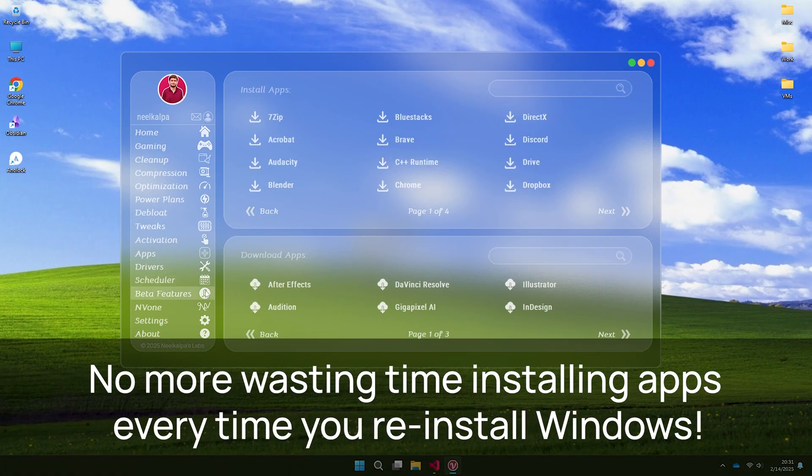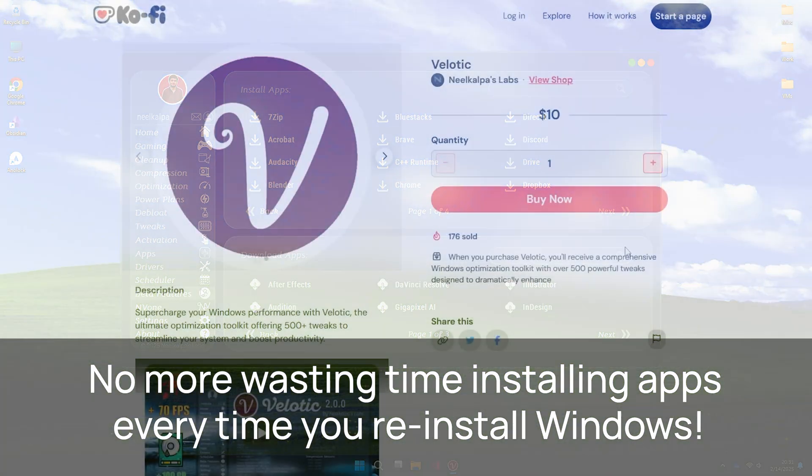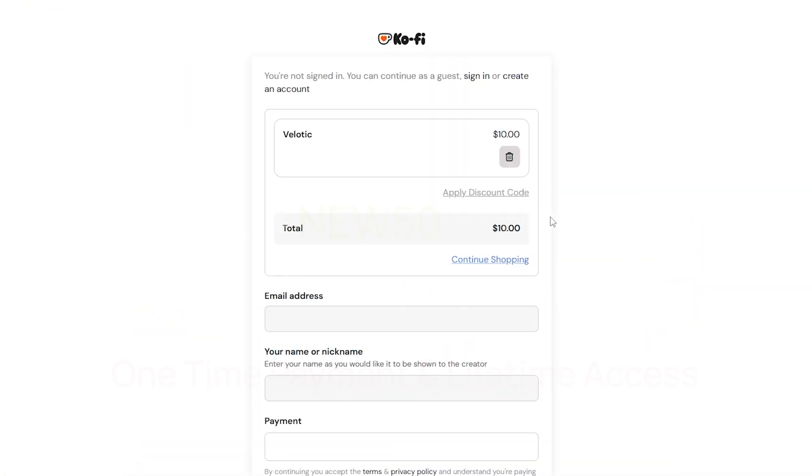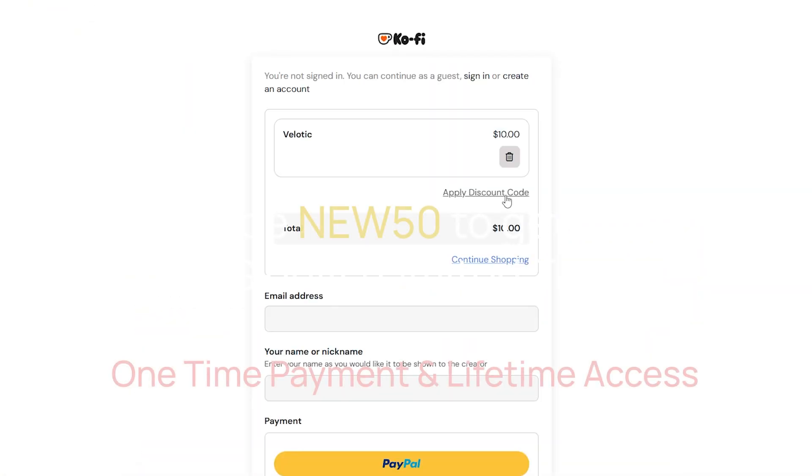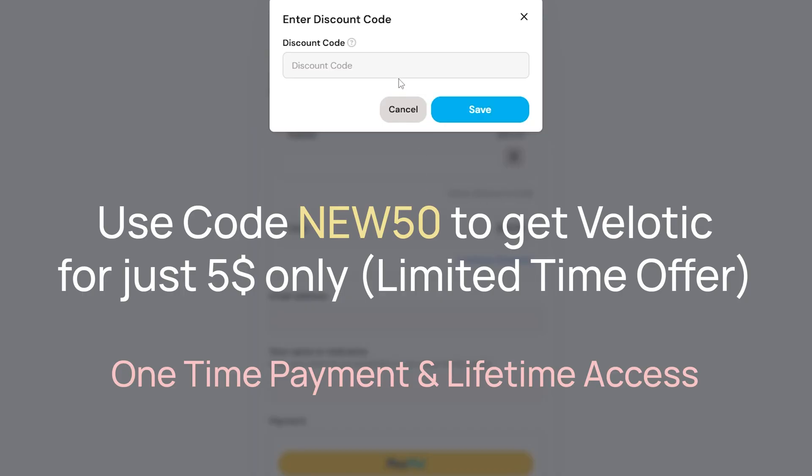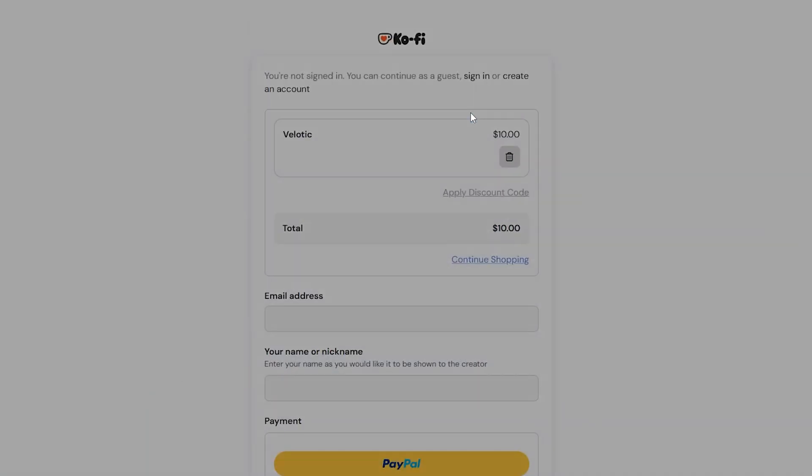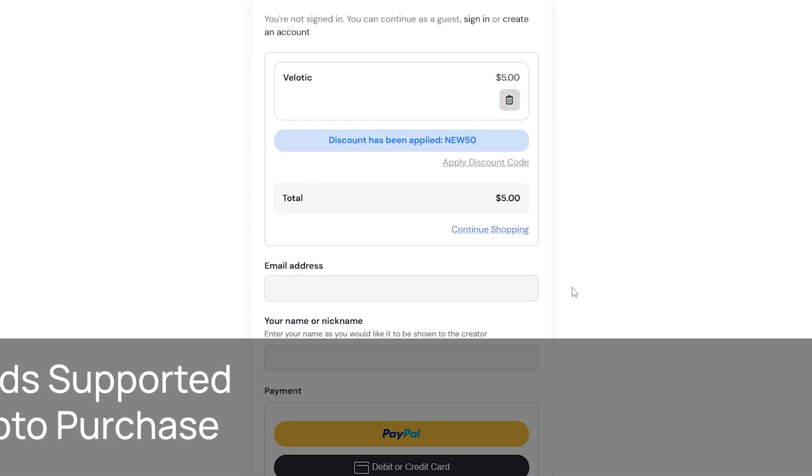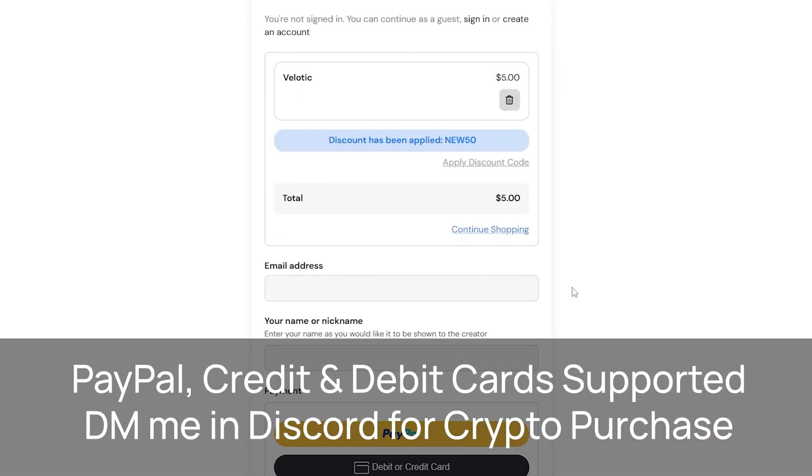Use coupon code NEW50 for a 50% discount and get premium features of Velotic for an unbeatable price of $5 only. Grab this offer before it is gone. Paypal, debit and credit cards are supported. DM me in Discord if you want to purchase through crypto.